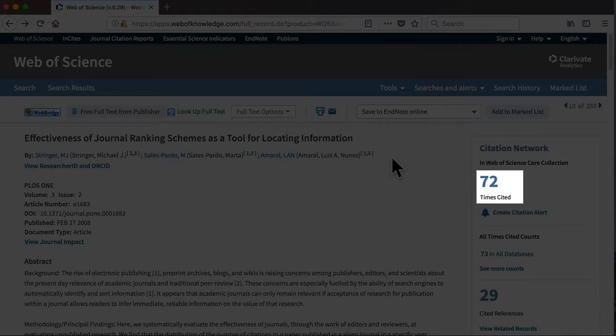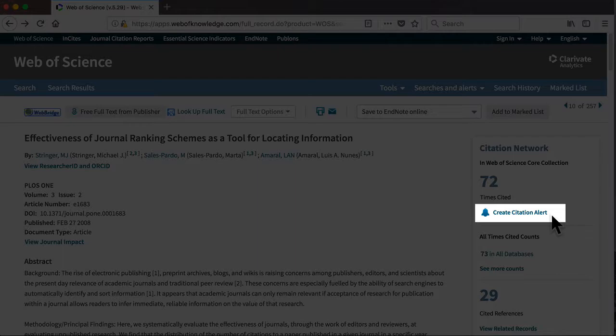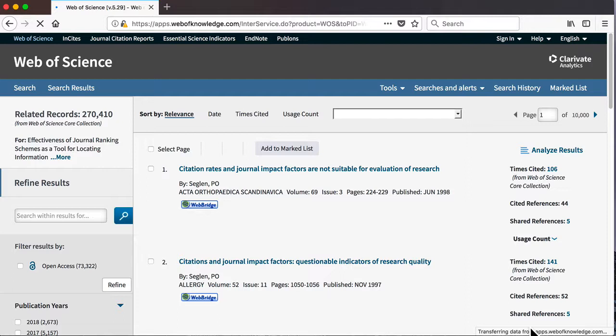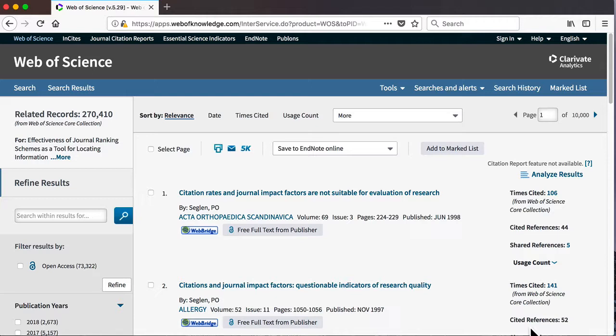You can also create a citation alert if you want to keep track of any new articles published that also cite this one, or click on View Related Records to see other articles that have cited similar references to our starting paper. As you can see, this is an extensive list of records, far too many to handle at once. However, Web of Science gives us a number of options to refine our search.